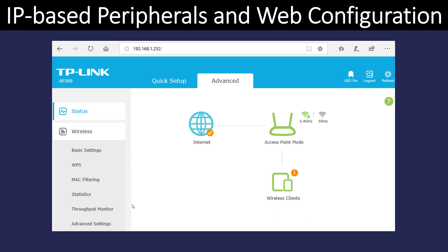There's another set of devices that we define as IP-based peripherals, meaning we access the device through an IP address. One common example is a web-based camera — perhaps on the front of your house or a business security camera. You would access the configuration by going to a web browser and typing in the private IP address. In this example, the person went to 192.168.1.252, which happens to be their TP-Link router, and they configure it from there.